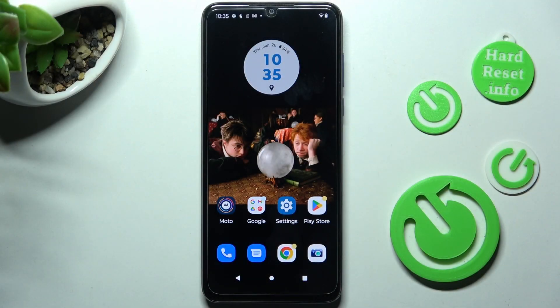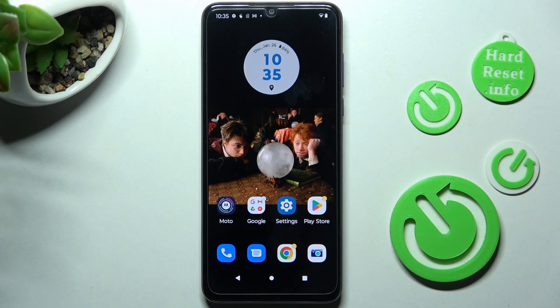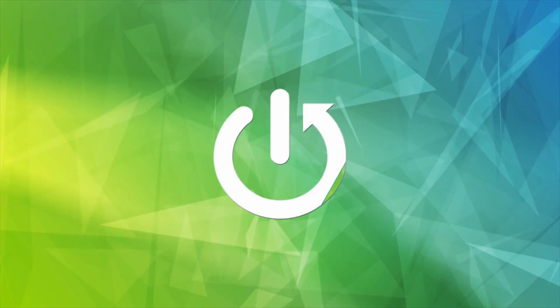Hi, in front of me is the Motorola Moto G Pure, and today I would like to show you how you can switch on or off auto-correction on this device.